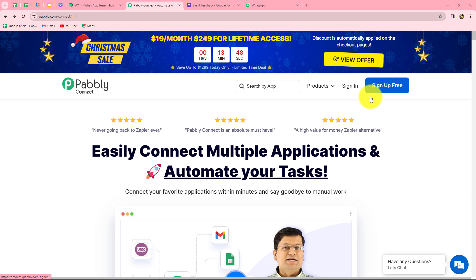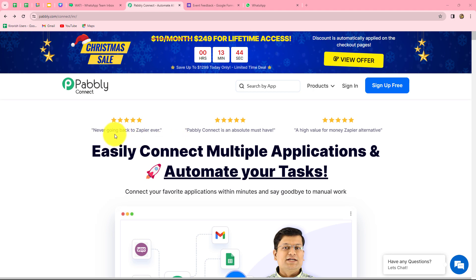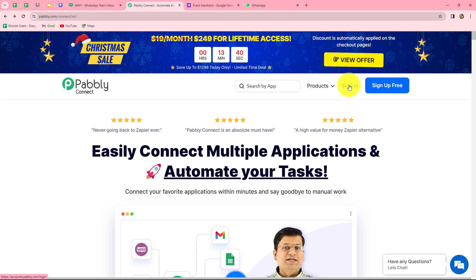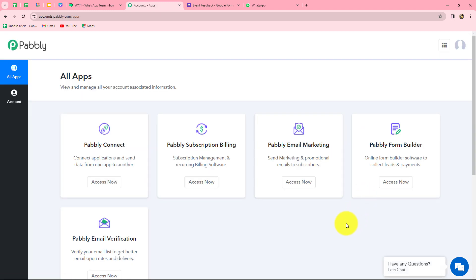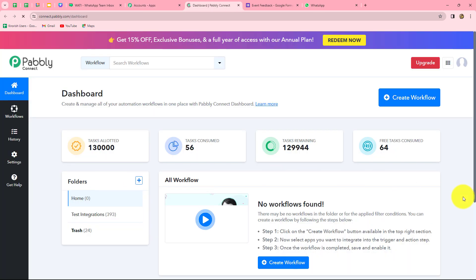When you create your account, you will get 100 free tasks every month to explore this software and test multiple automations. As an existing user, I am directly clicking on sign in. This is the all apps section where we can find all the products offered by Pabbly. To create this automation, we are going to use Pabbly Connect, so let's click on Access Now.